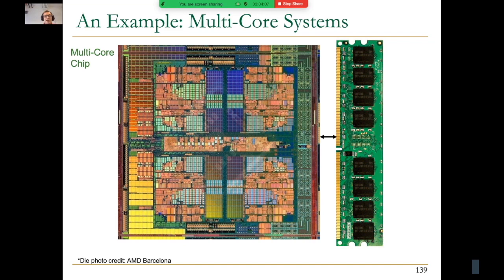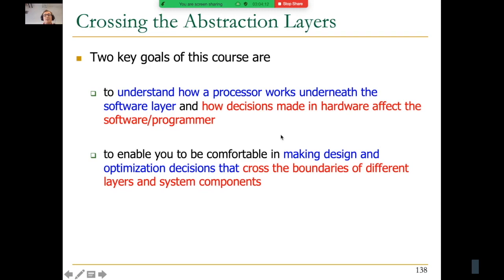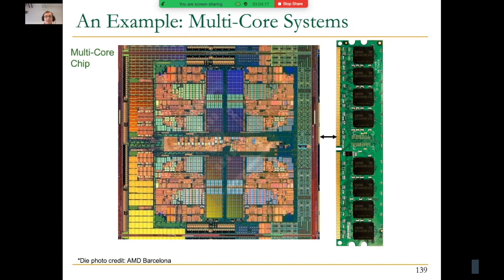I'm going to stop at this point. I was going to give examples of crossing the abstraction layers, starting with an example in multi-core systems which leads to memory performance attacks. We'll pick up at this point next time.